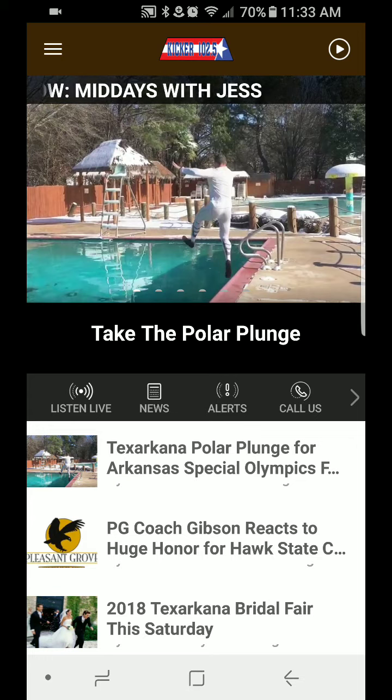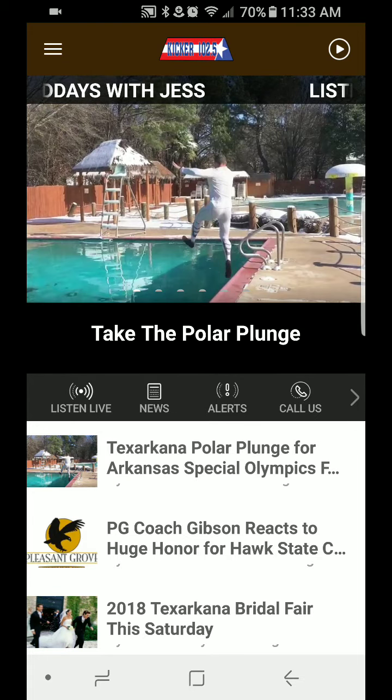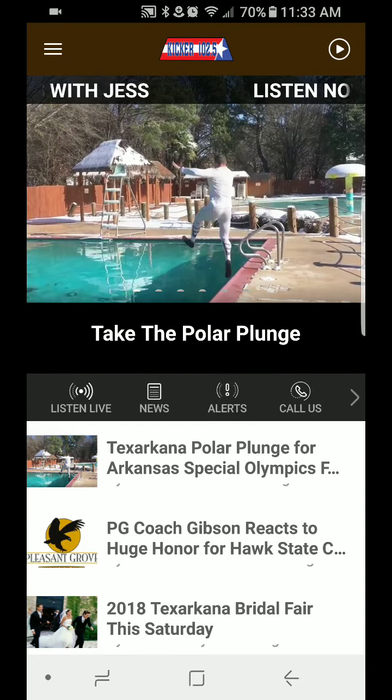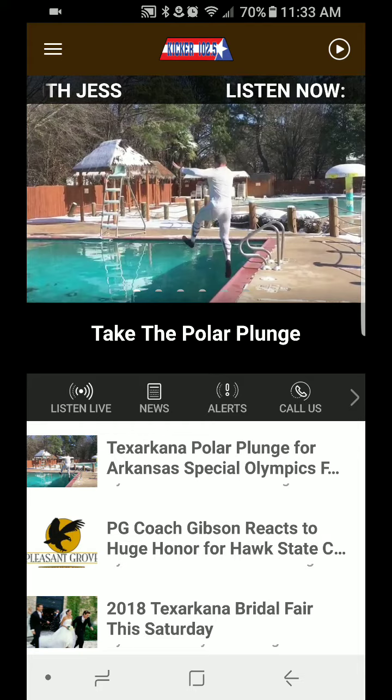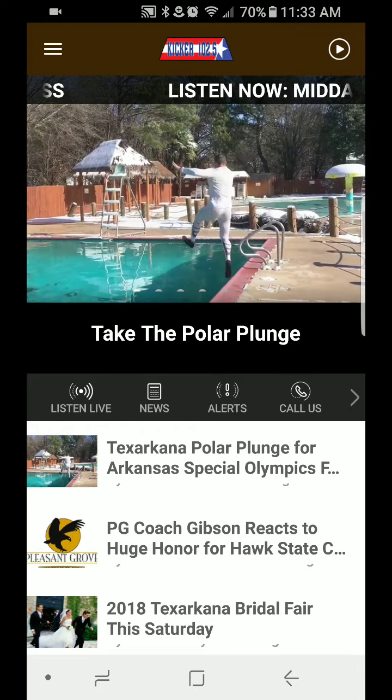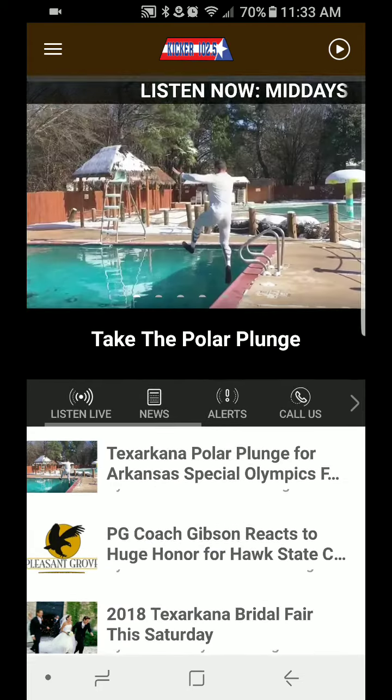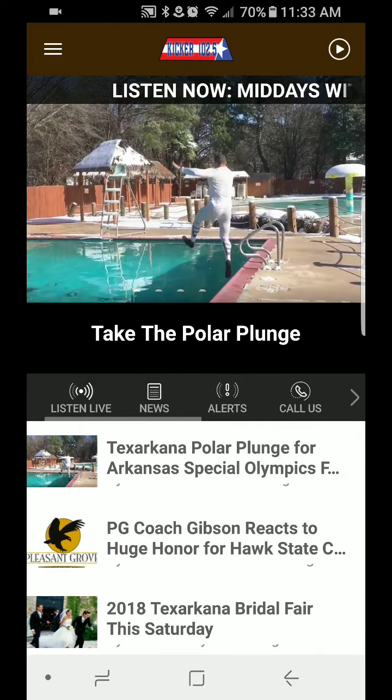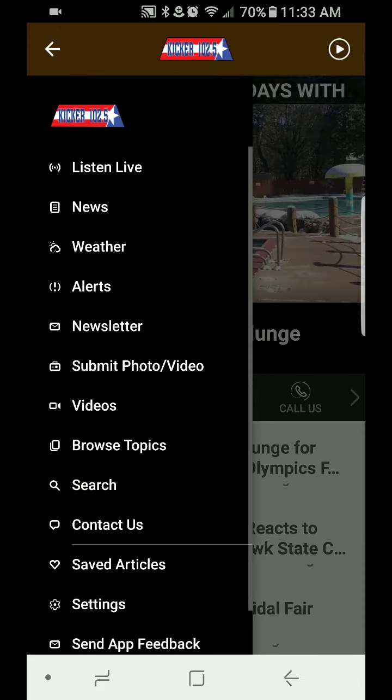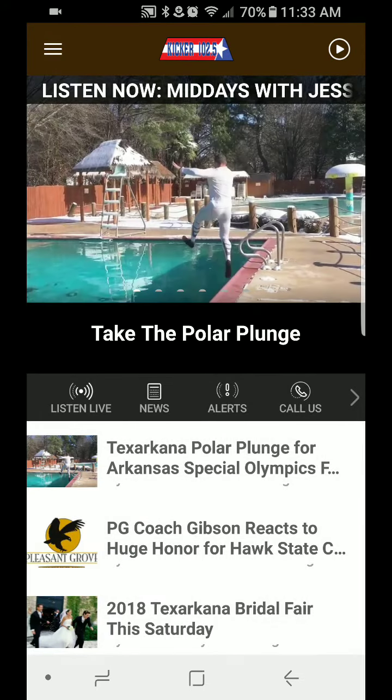You can listen live, or check the news, or check if there's any alerts. Or you can call us on the phone there, or whatever you want to do. You know, explore over here and have some fun and do all kinds of things.